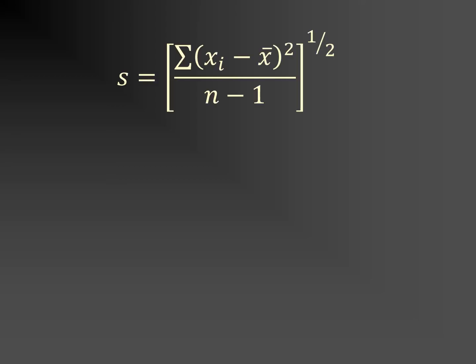Variation is given by the standard deviation S, which is written as follows. Xi, these are our values. X bar is our mean. N is the number of values. In our case, it was 10.